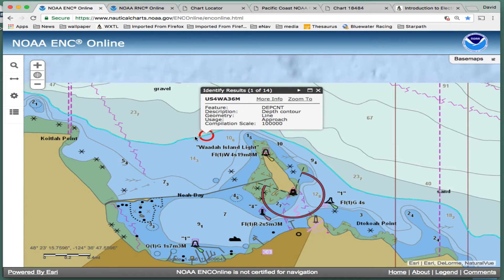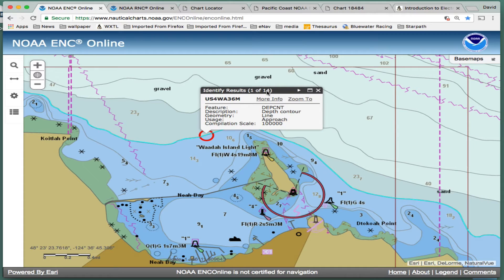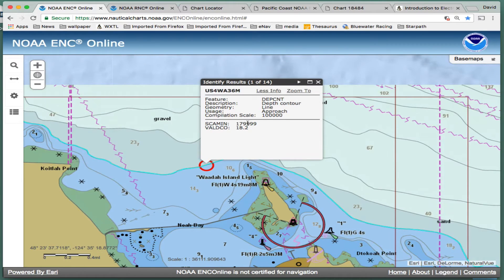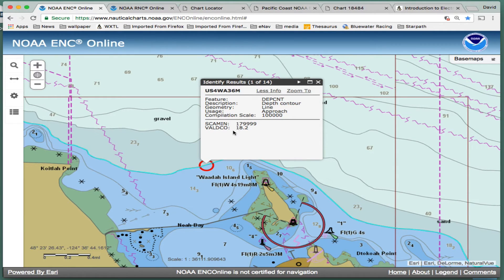The way these ENCs work is they are layers of information — this is one of 14 layers. In other words, 14 pieces of information buried underneath this line. I clicked a depth contour, and the value of the contour is 18.2 meters. This thing — scale minimum — means the scale has to be this big or larger, or that contour won't show; it will just disappear for other scales. The base units are meters in this chart.